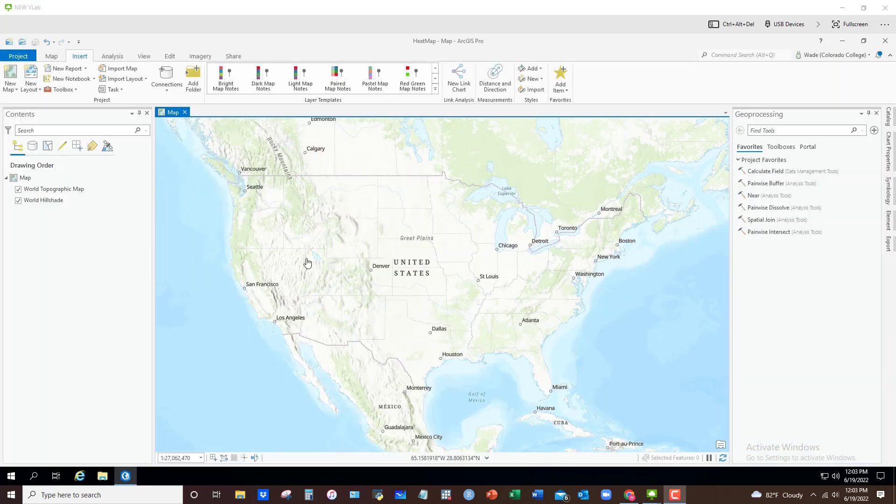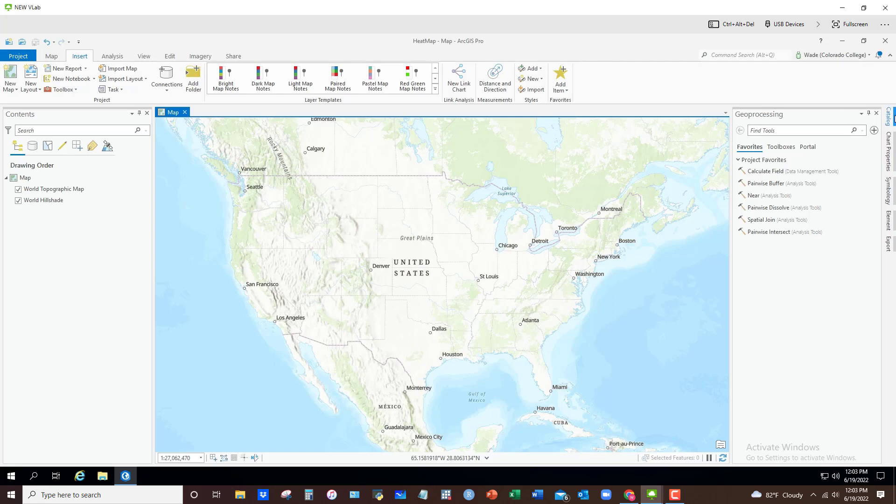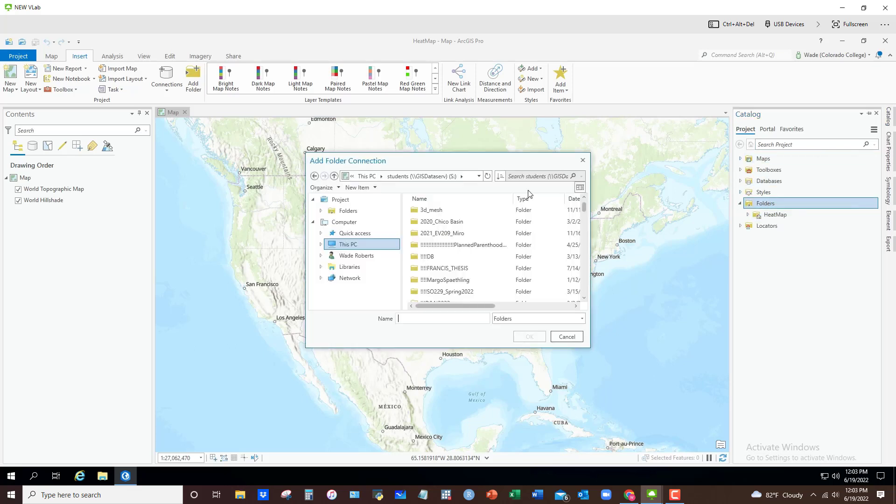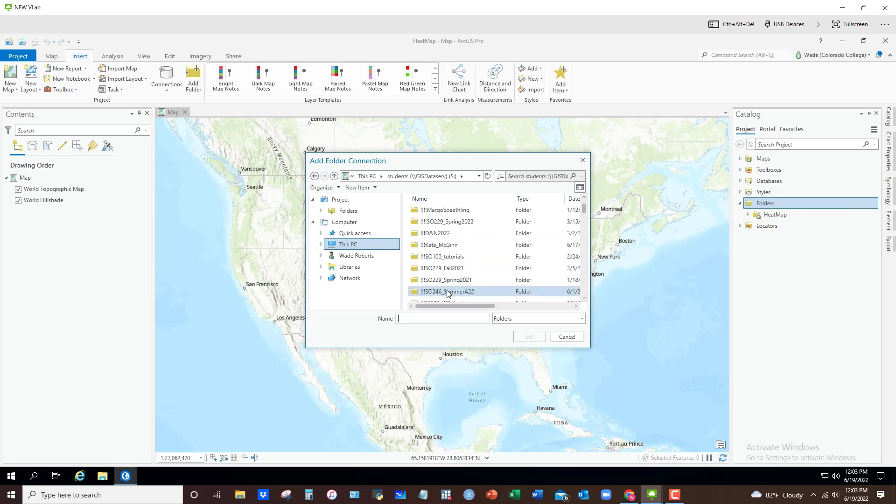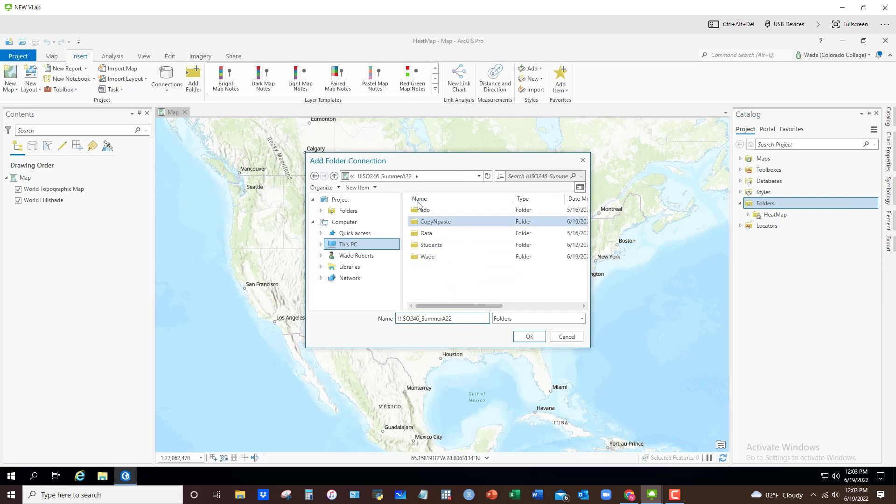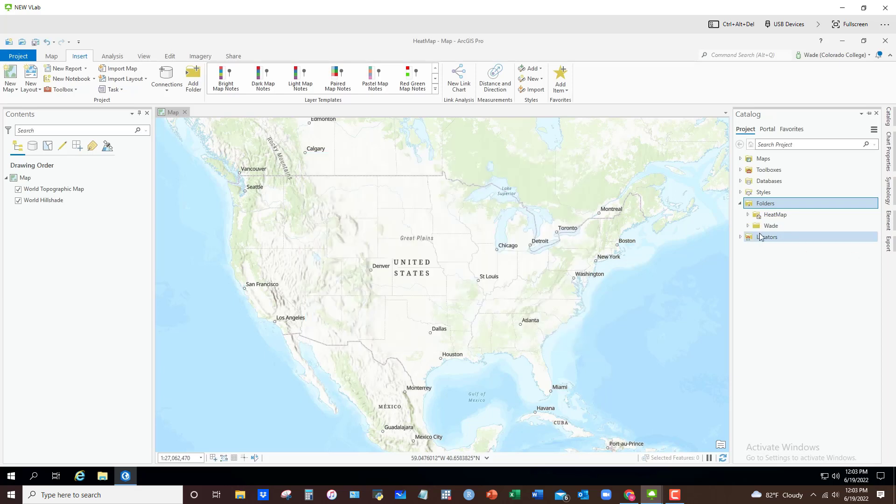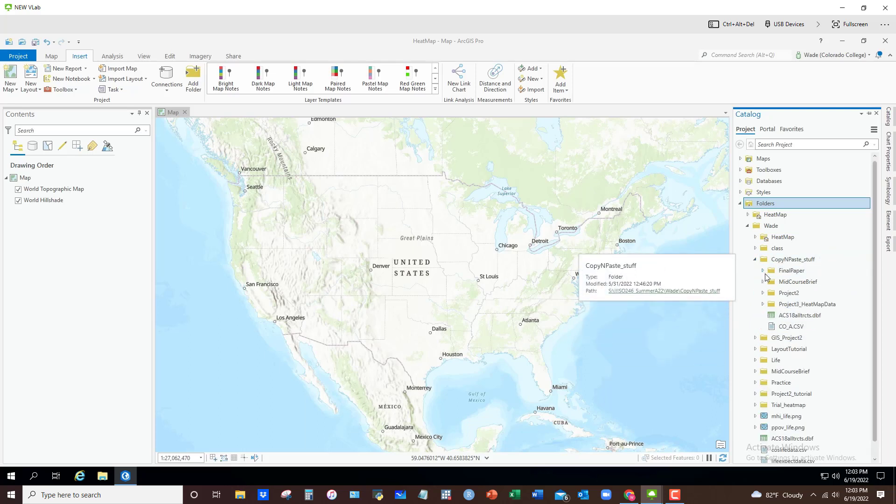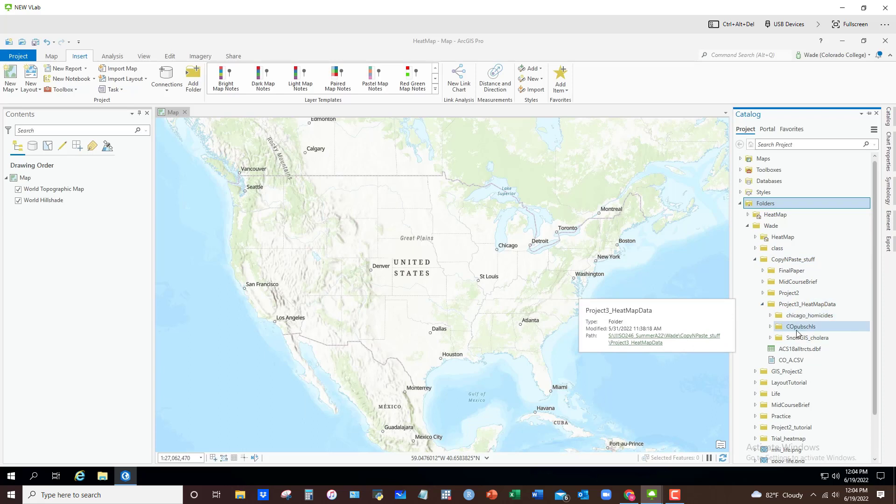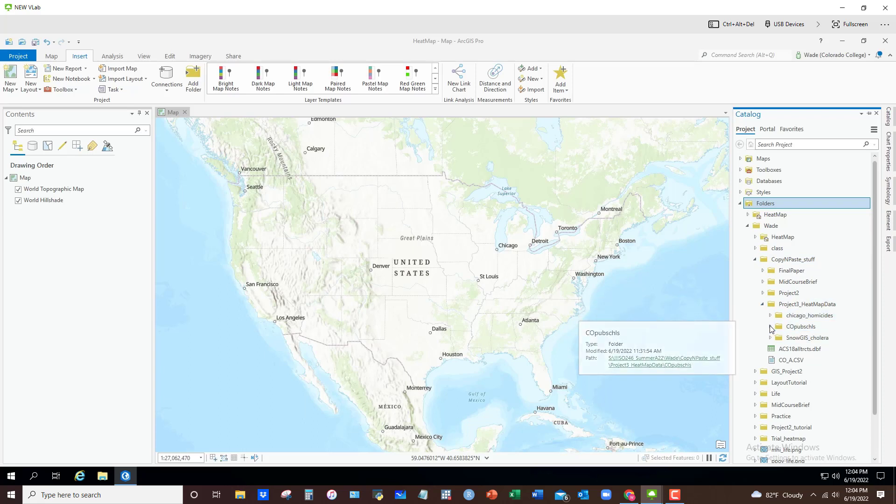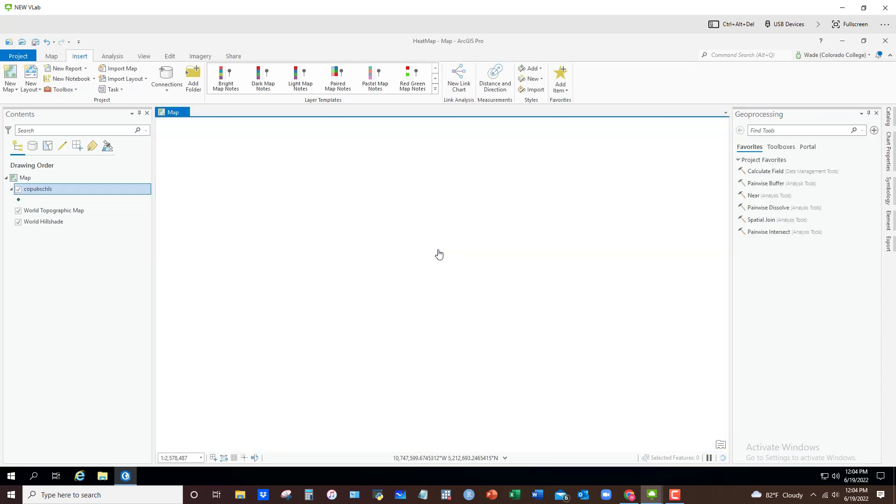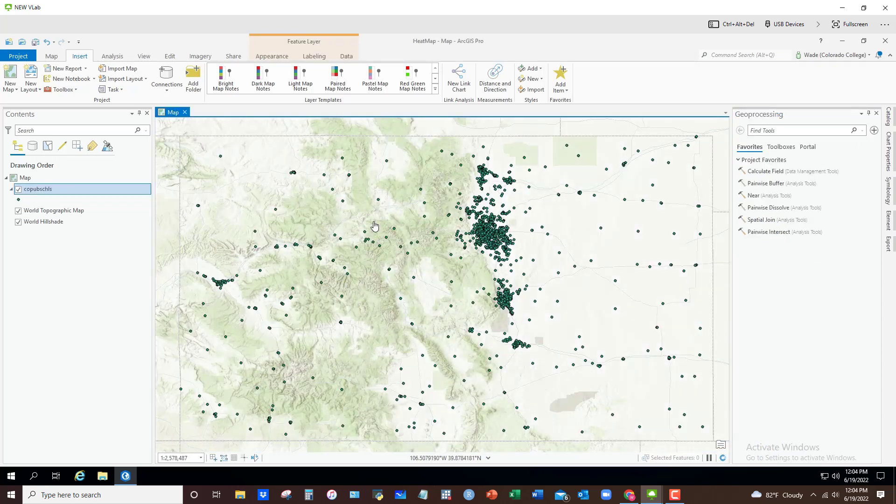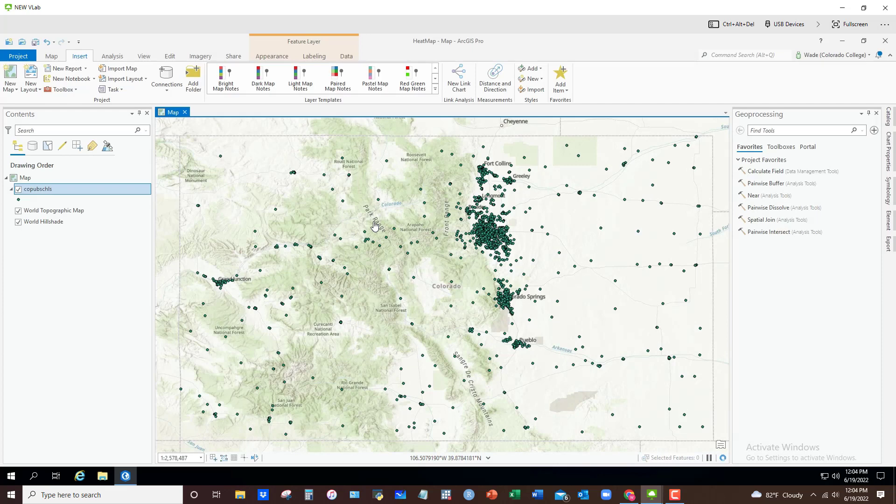Now that we're up and running, what you'll typically start with is some point-based data and I've got some already loaded into my own folder. I need to add that folder connection. It's in this project 3 heat map data. I'm going to start with Colorado public schools. I'm going to just drag that shapefile of points. Now this is a shapefile, but instead of polygons you see our points.